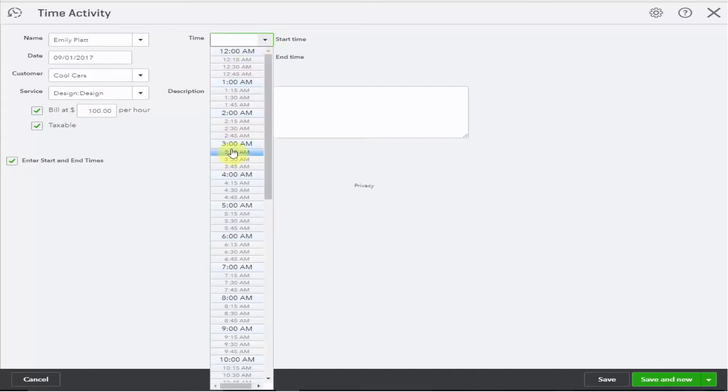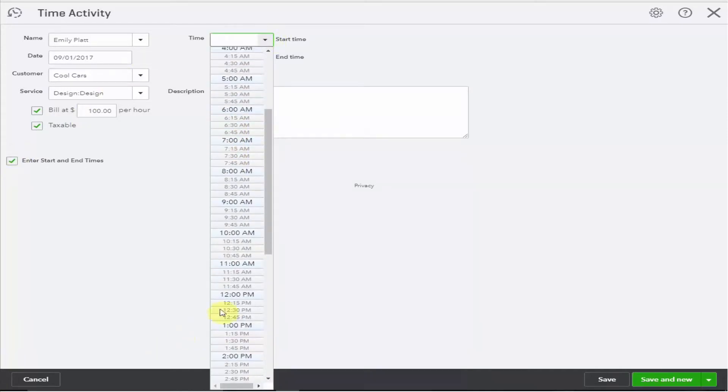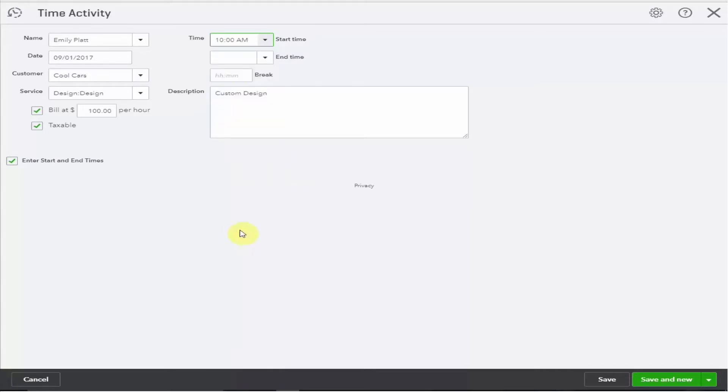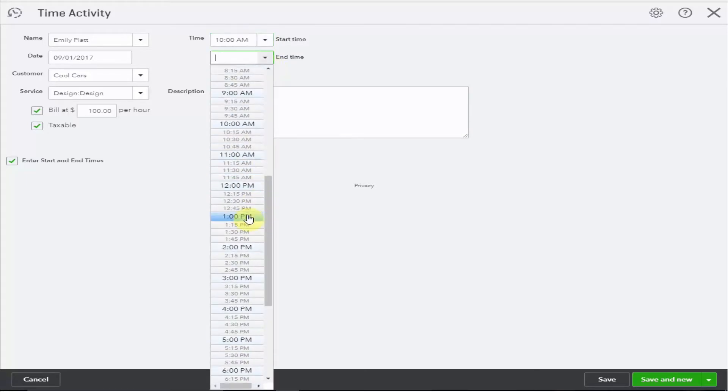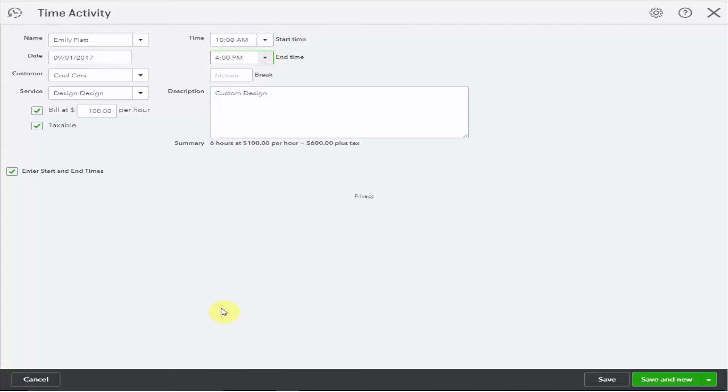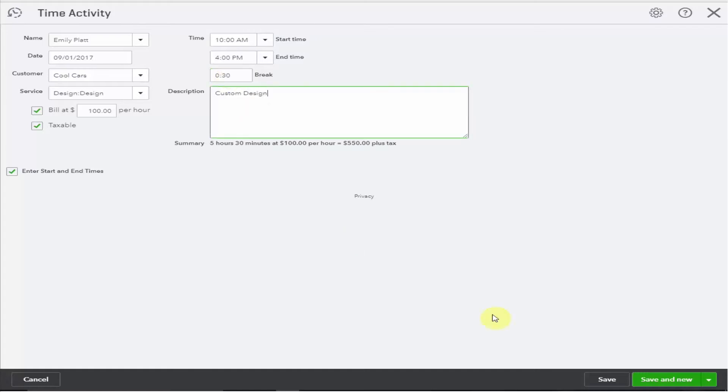Let's say we started working on this at 10 a.m. Then when we're finished we make a note of the time, and if you've taken a break make sure you record that here too. Let's say we took a half hour lunch break. Okay and we're going to save this.